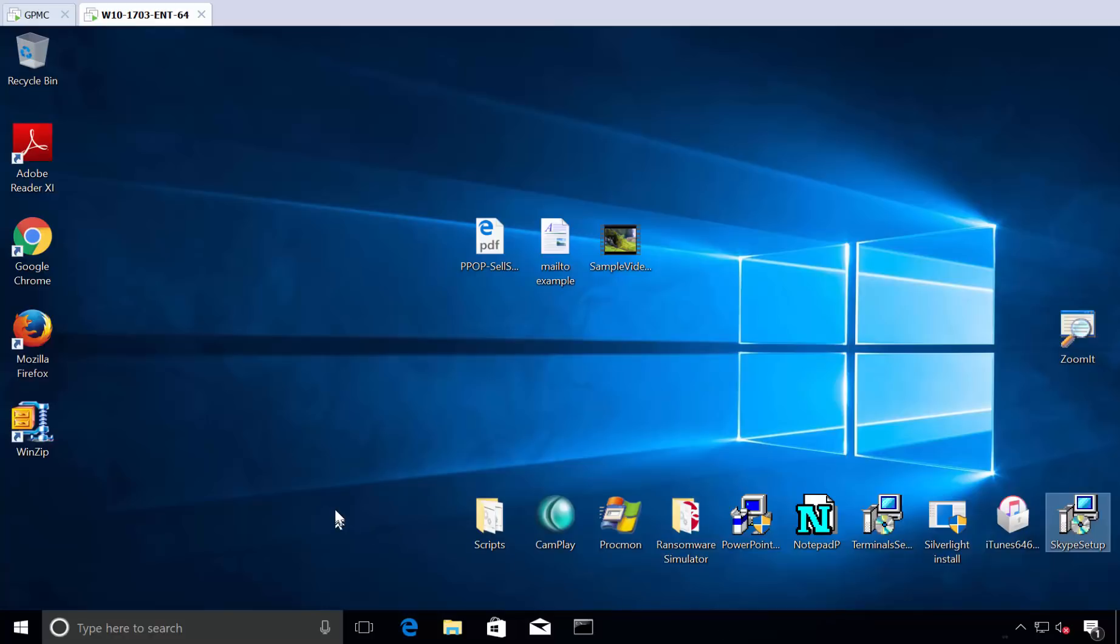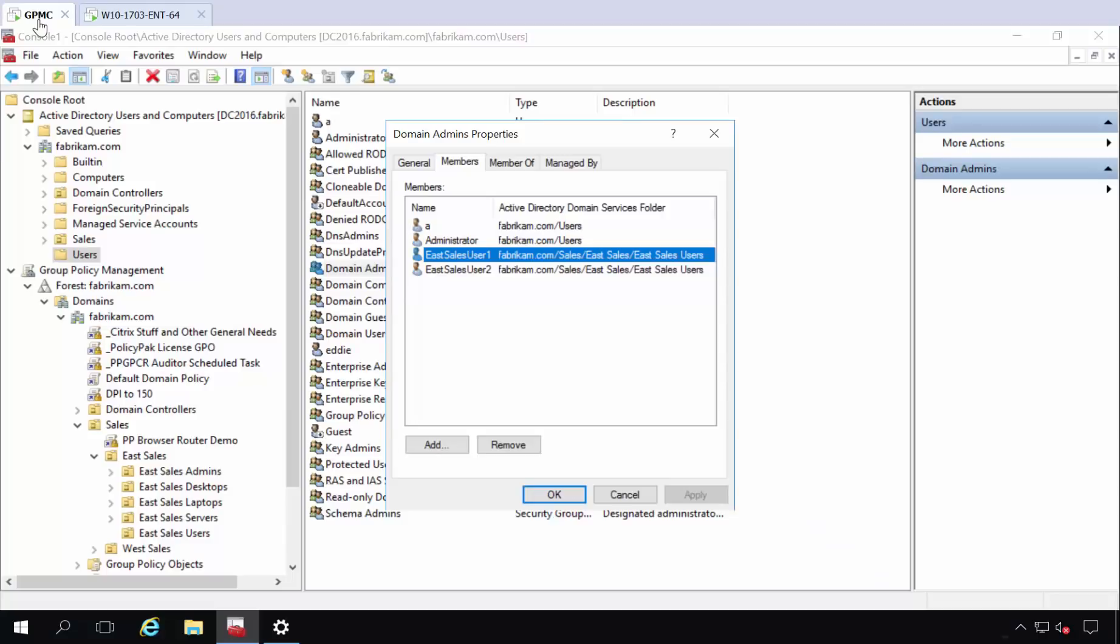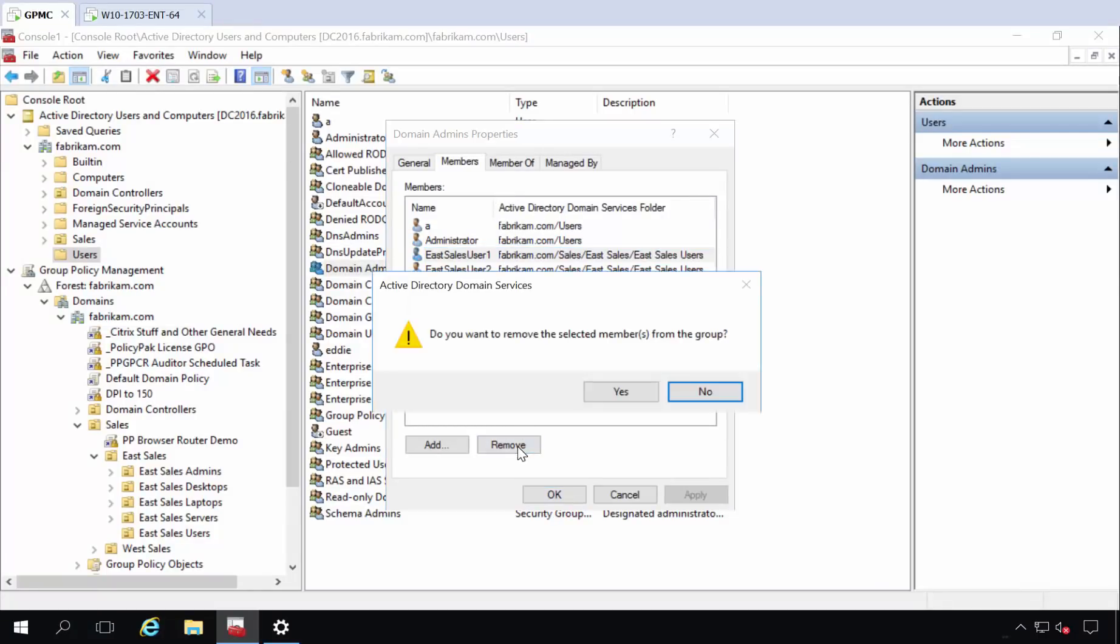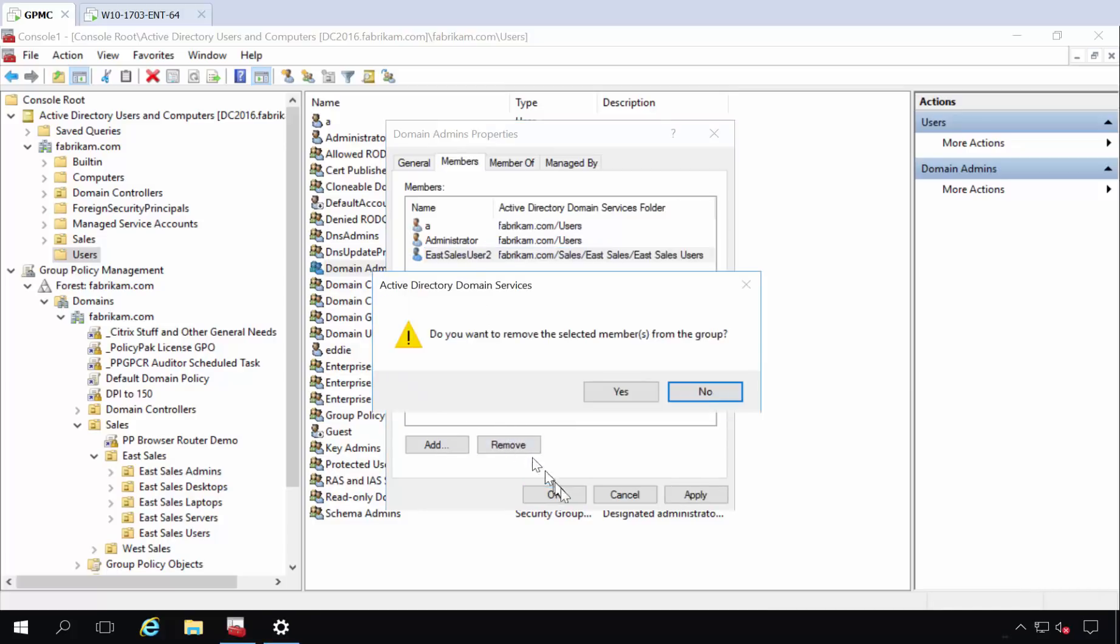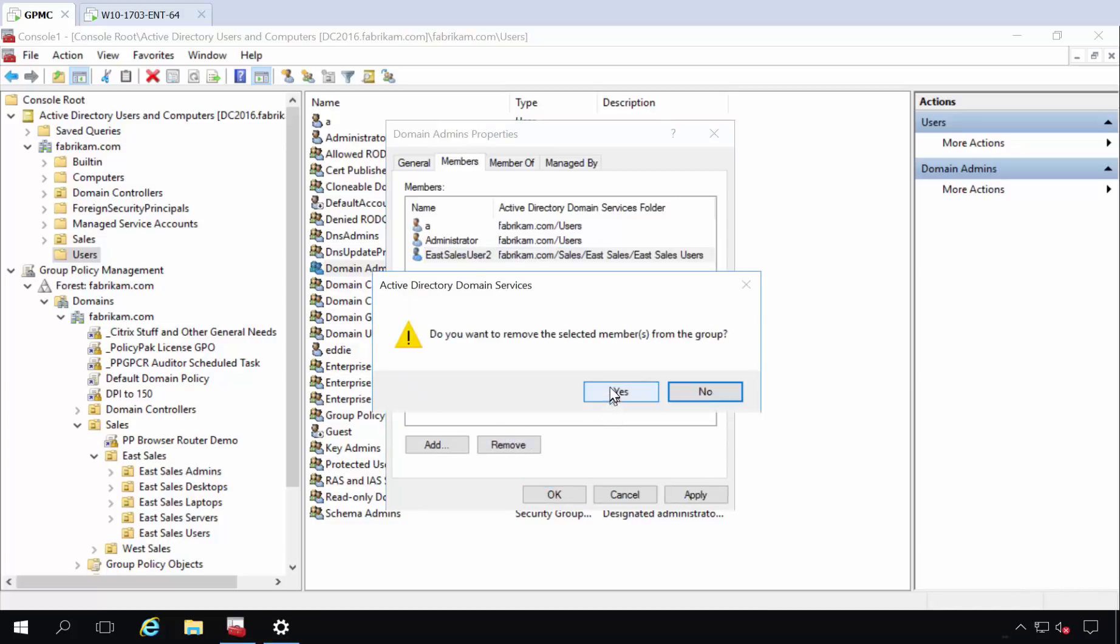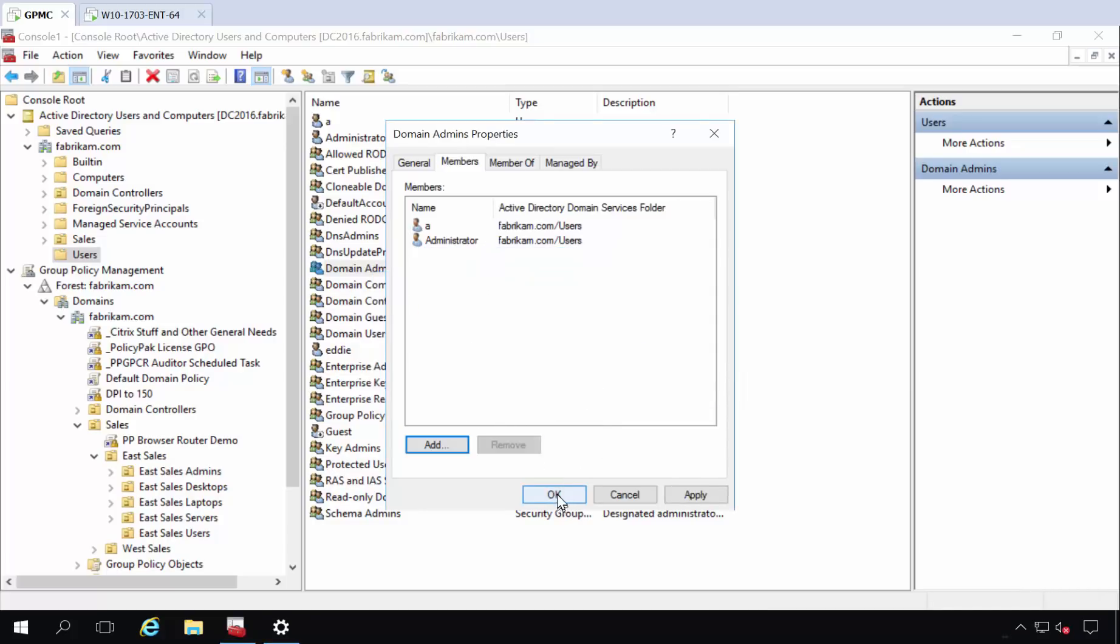The most important thing is to know the two places that you can get in the club. Let's just do that. So here we are in domain admins land and let's just go ahead and remove these two people from domain admins that don't need to be in there. That's the first thing.